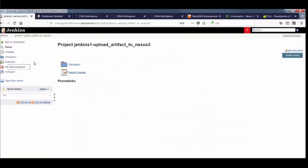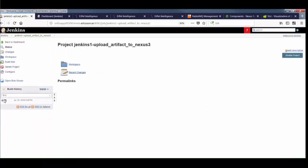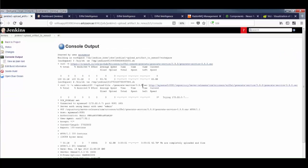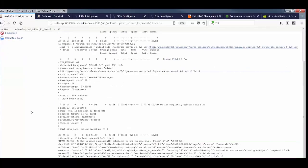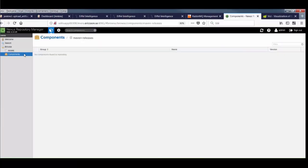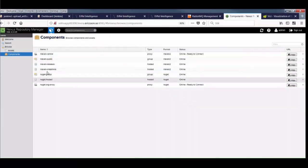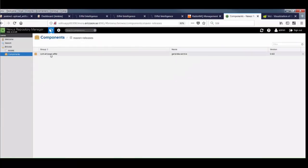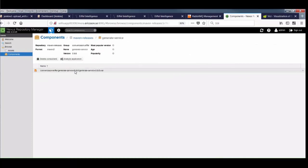When we run this job, we can see that the artifact is successfully uploaded to Nexus. Again, this Nexus container is not Eiffel enabled, so we're not getting any events from it at this point.